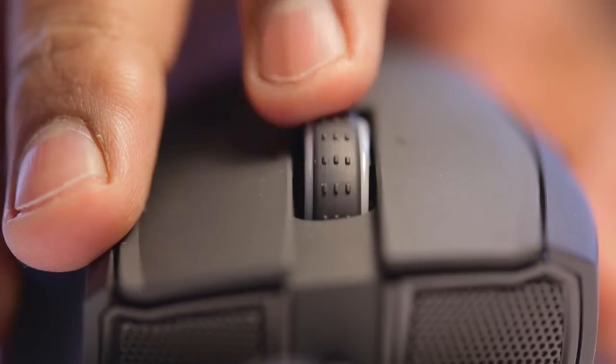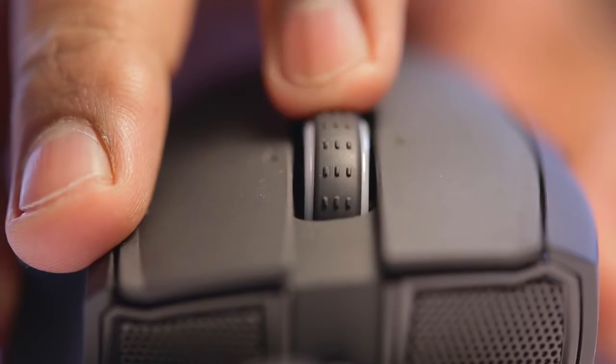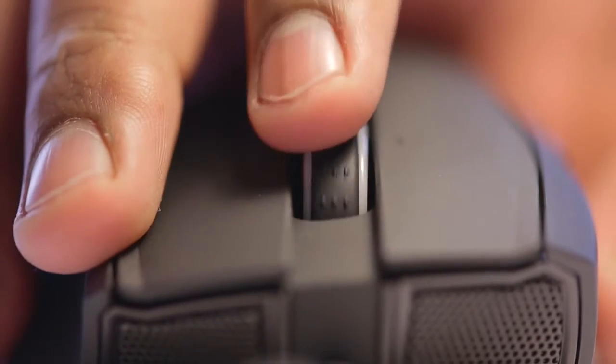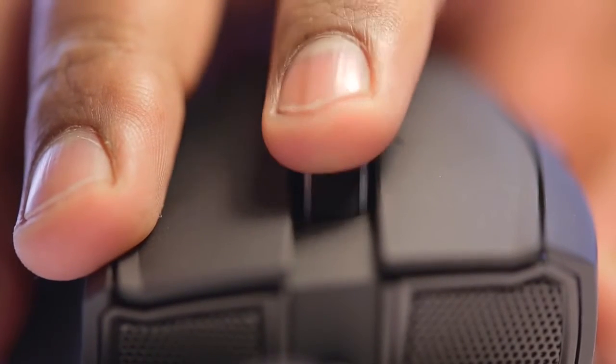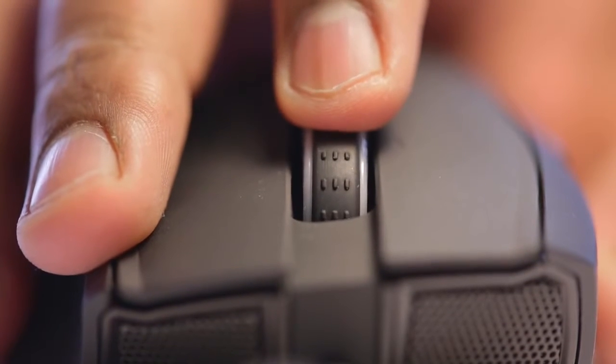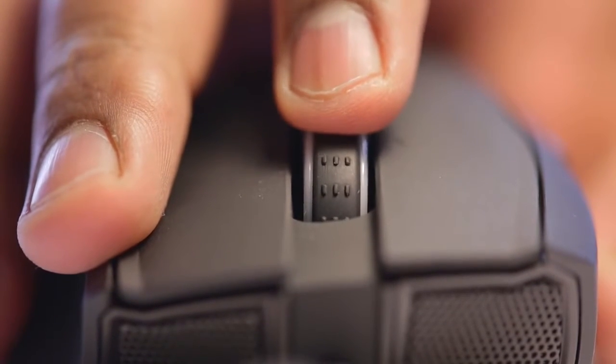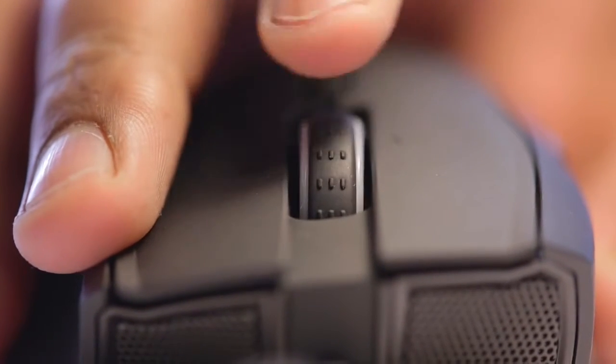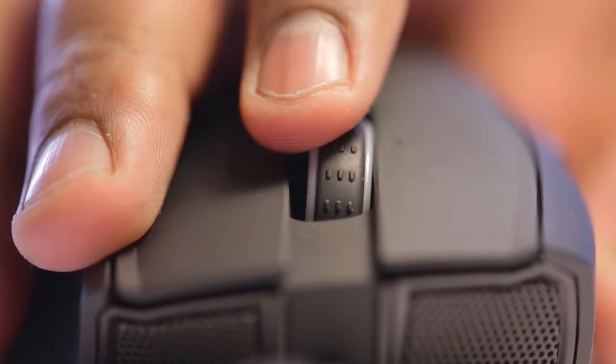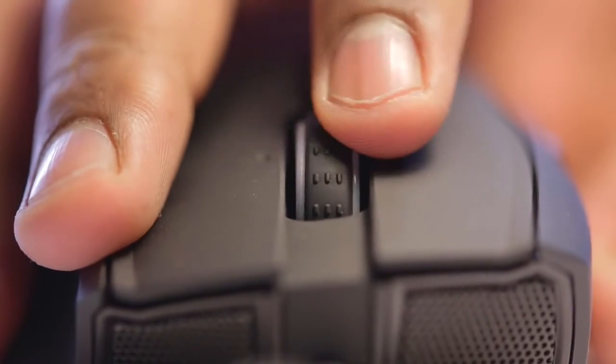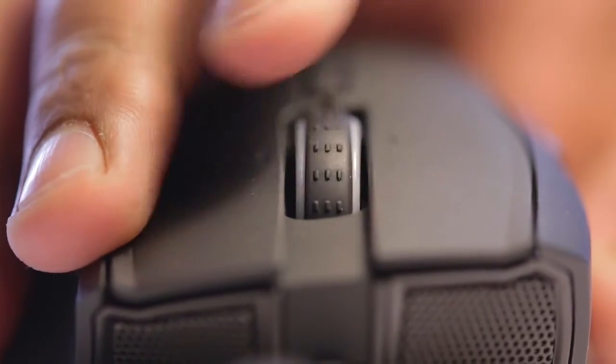The scroll wheel, on the other hand, was difficult to press with very weak scroll steps, which was disappointing, and we did experience the same issue with the Taipan that we reviewed recently. On the other hand, the tilt clicks felt great with proper tactile registration, which was pleasing.